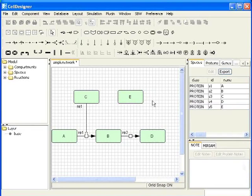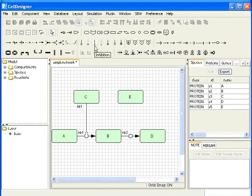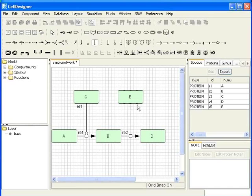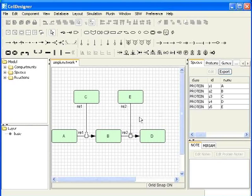Now, I will select this icon from the reaction toolbar which represents inhibition reaction. I will click on the edge of E and then on the square symbol of the state transition reaction. This will join the two points. We can see the simple network now.